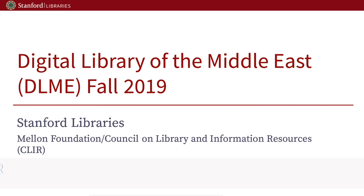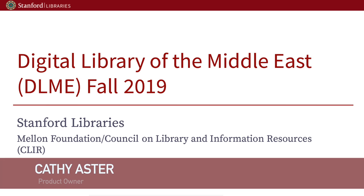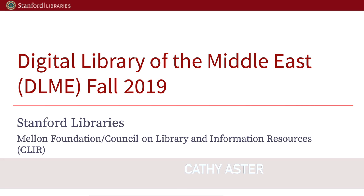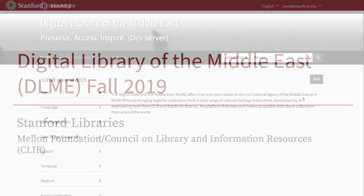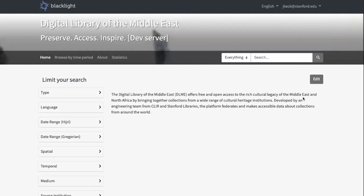Hi, this is Kathy Astor, product owner for the Digital Library of the Middle East WorkCycle. We are going to be demoing Sprint number two, and I will turn it over to Jesse Keck and Camille Vila.